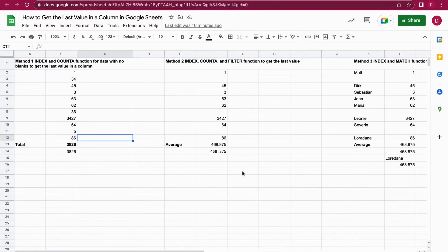Hello, this is Daniel from Trusted Tutorials and today I'm going to show you how to get the last value in a column in Google Sheets. So you might have a column with a lot of different values and you would like to get the last value in that column. There are three different ways how you can do that.